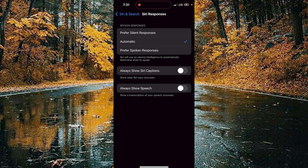Here you can also enable Always Show Siri Captions, which shows what Siri says on screen. By turning on this option, you can allow caption generation for Siri.